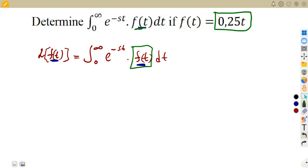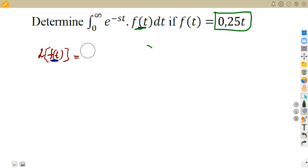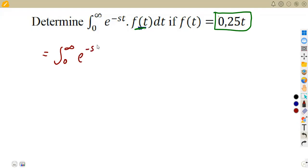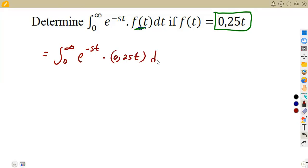Where there is f(t), we integrate and apply our limits. We just substitute our f(t). So this whole part means we have the integral of e to the exponent of minus st multiplied by f(t), which is 0.25t. That is why we integrate this with respect to t and apply our limits.